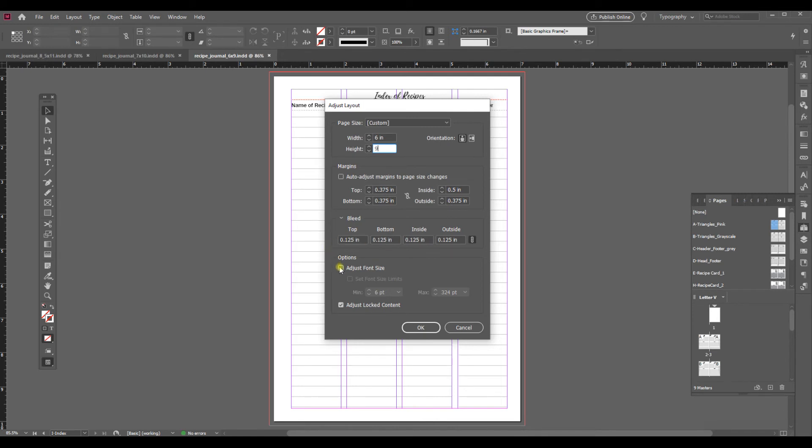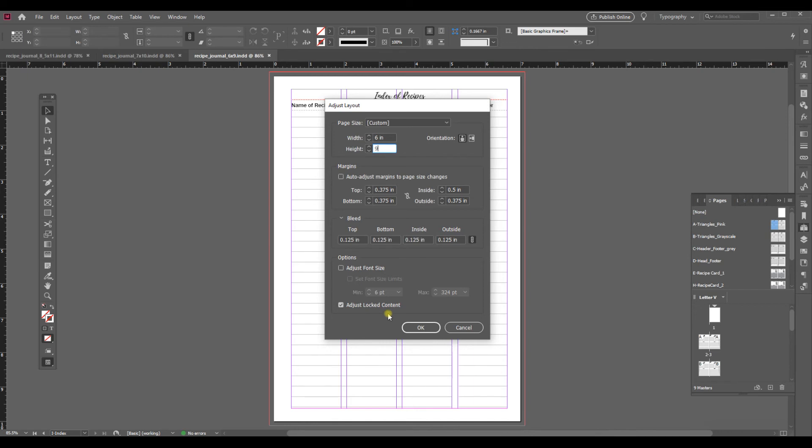If you're making a more drastic change you might want to adjust the font size. I'm not going to do that right now because I would just like to look at it manually and decide from there if I need to change any fonts. But if you knew that you were switching from say 8.5 by 11 down to something really small like 5 by 7, you could have it automatically adjust the font size by just checking this box and then setting some upper limits for it.